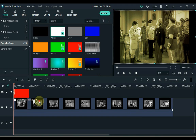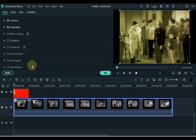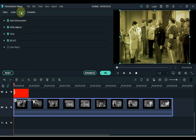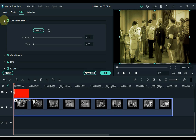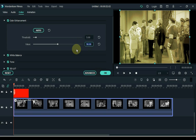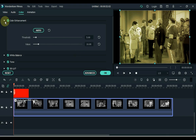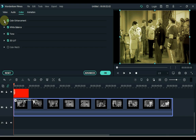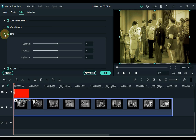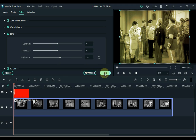Then double click on the video you have on the timeline. After double clicking on the video, click on the color tab above, and then the color enhancement tab. Click on auto inside color enhancement. Adjust the value according to the video — after clicking auto, I set the value to 10. Now minimize this tab and open the tone tab. Adjust the brightness within the tone — I set the brightness to 10. Click OK.